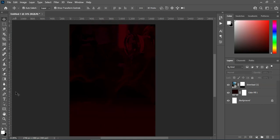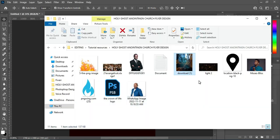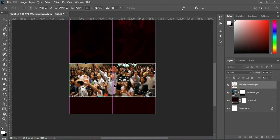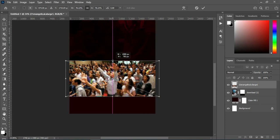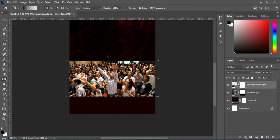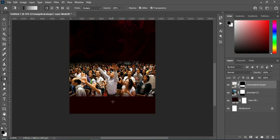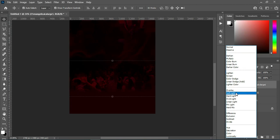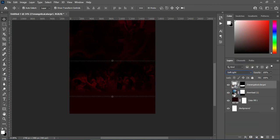Then go back to your resource file again and import this image over here. Bring it down and scale it out a little. Now apply your layer mask and select your gradient tool, then blend the top and the bottom. Then go to your blending mode and change it to Soft Light, then reduce the opacity to 41 percent.